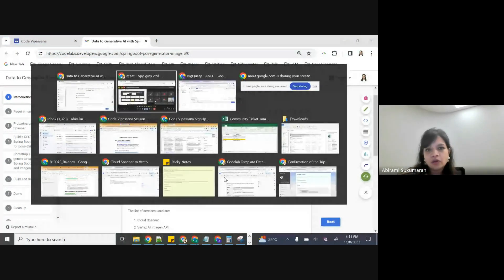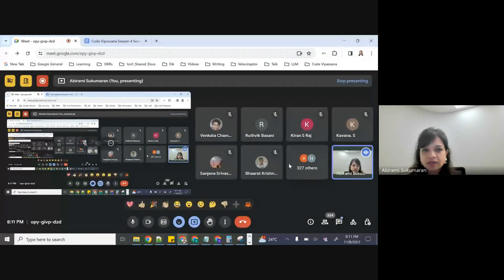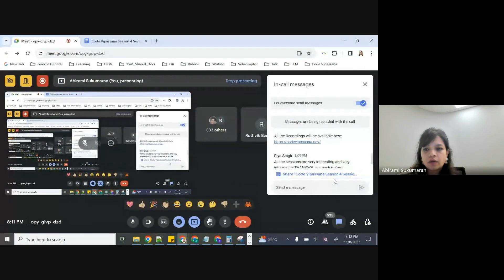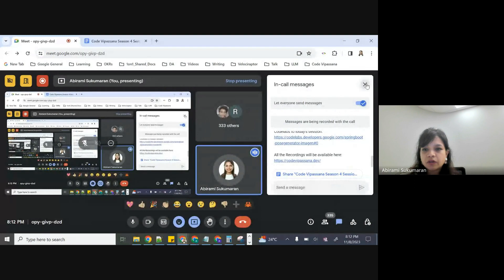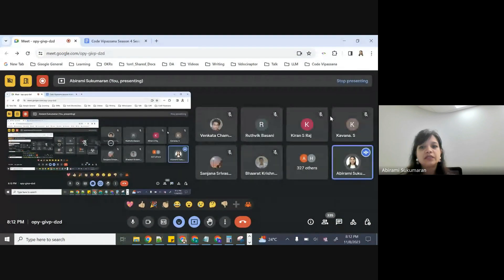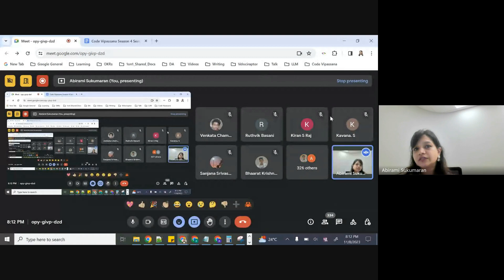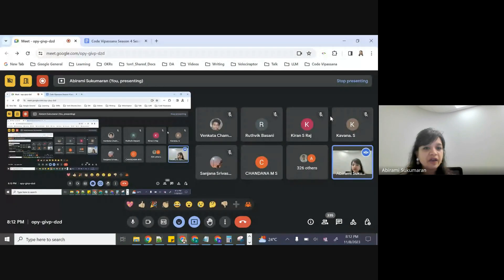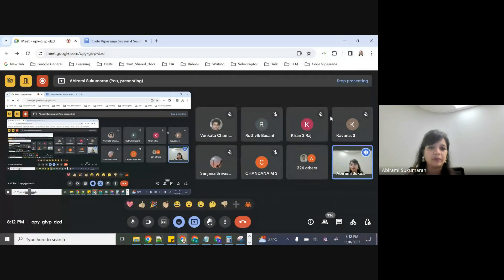The recording has just begun, let's get started. Hi everyone, thank you so much for joining Code Vipassana Season 4 Session 2. In today's session we'll be continuing to look at a generative AI themed application centered around data, databases, and a full stack application.